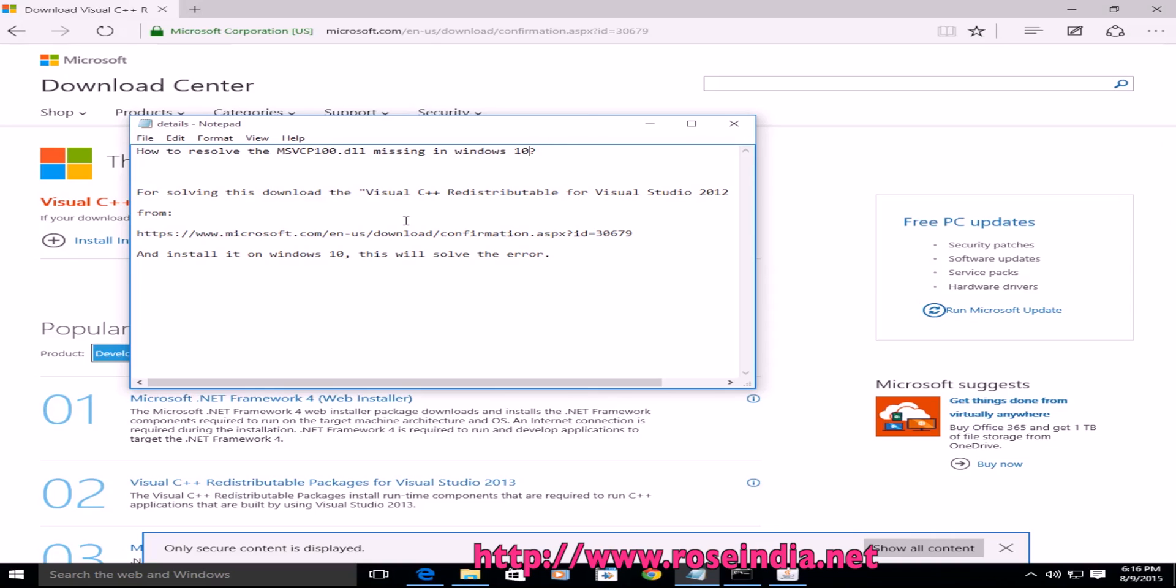In this video tutorial, I will teach you how to resolve the msvcp100.dll missing in Windows 10.